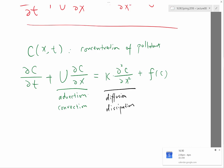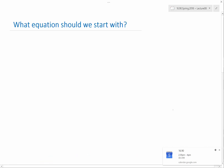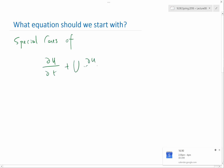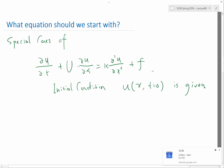This equation actually has a few special cases, so we won't even be concentrating on solving the entire equation to start. Special cases: partial u / partial t plus big U times — here we let small u denote the unknown solution — with initial condition: u at any x and t equal to 0 is given.